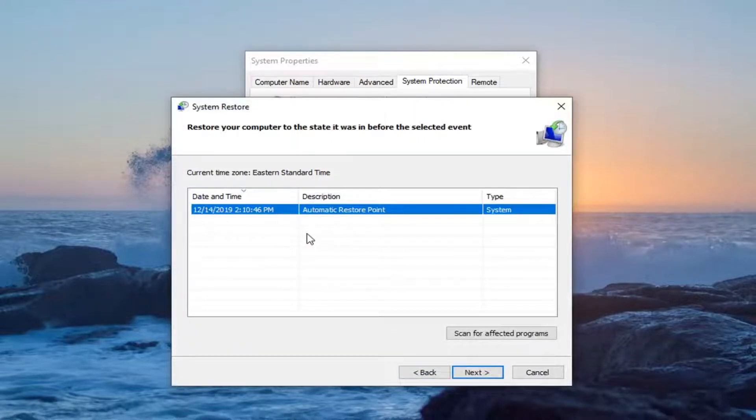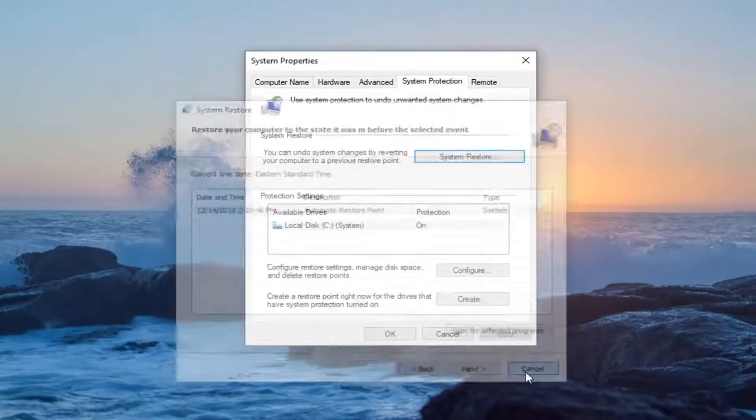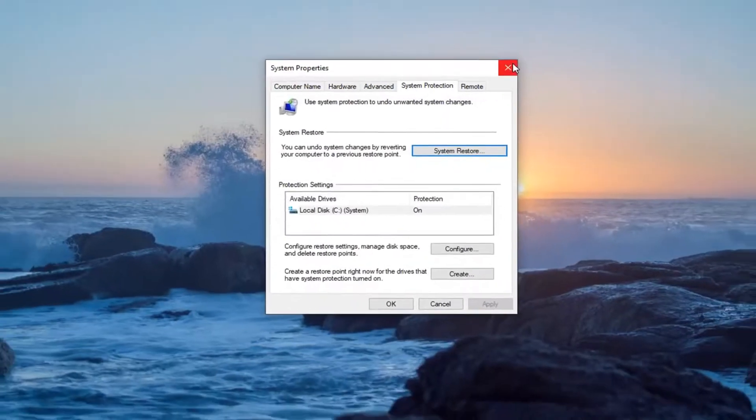And if you select the system restore button and you select next there should be restore points available on this listing here that you can go back and restore your computer to. So pretty straightforward process there. I just wanted to give you guys another option that could potentially resolve your issue.